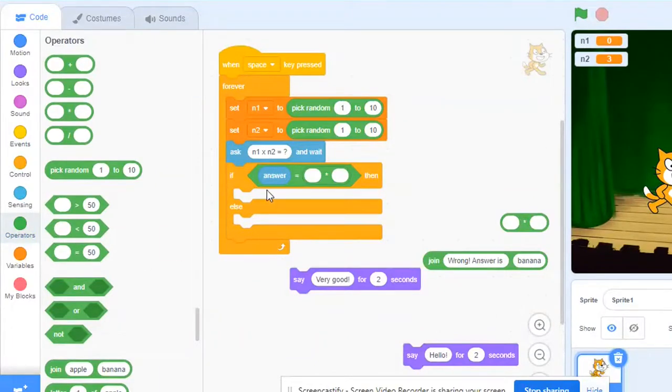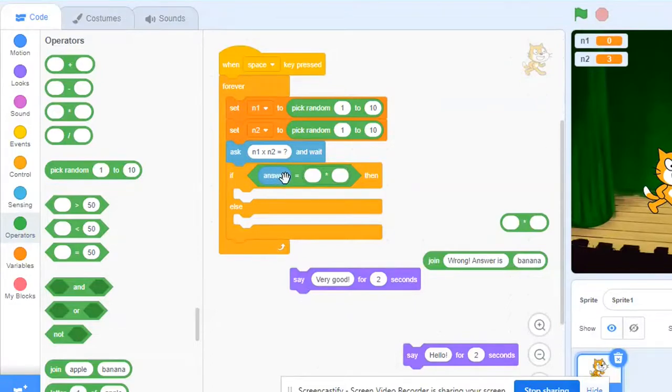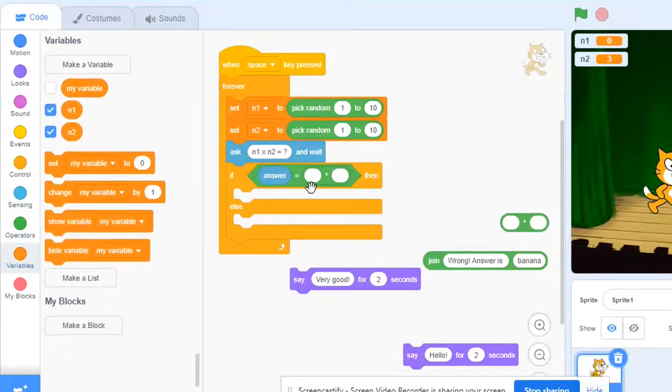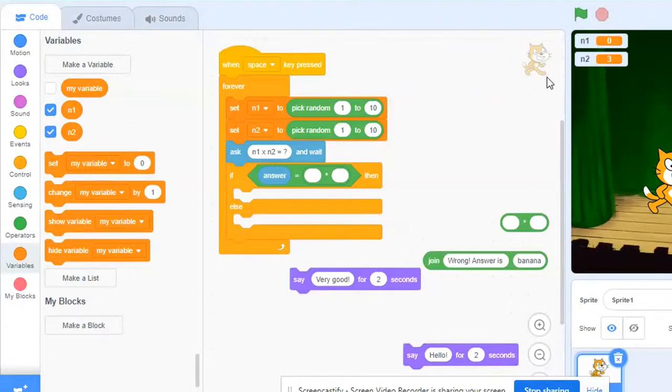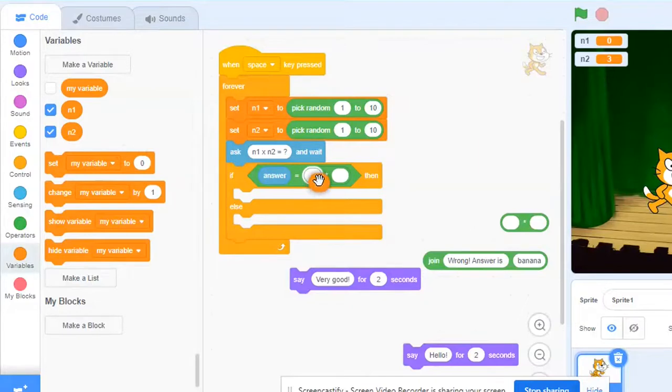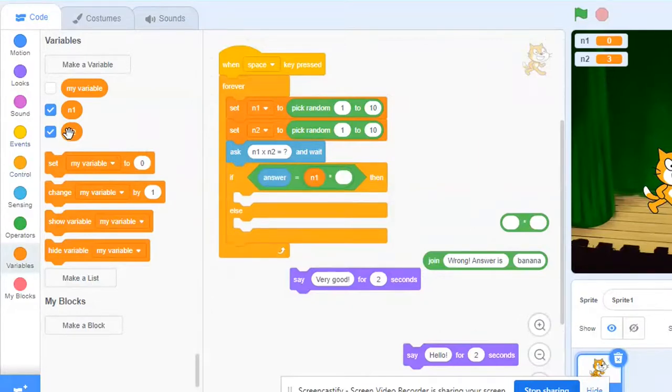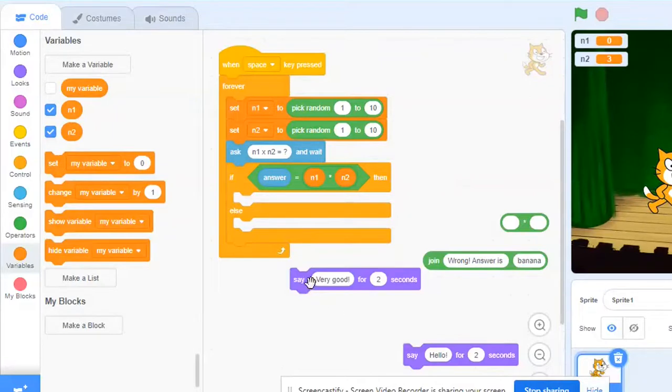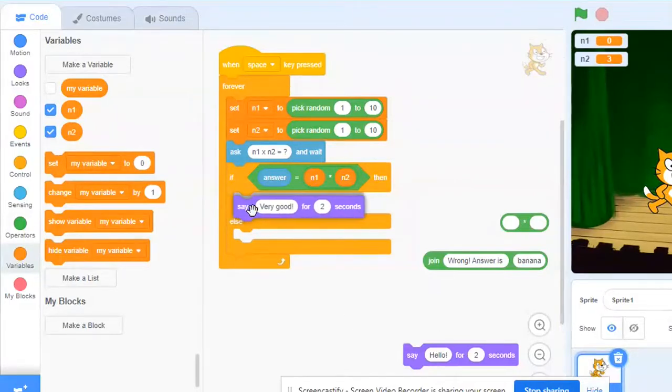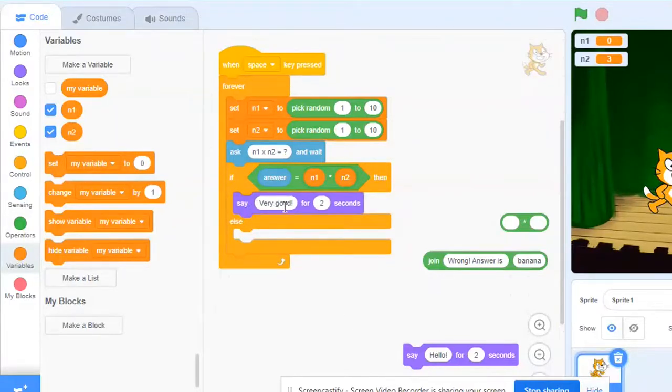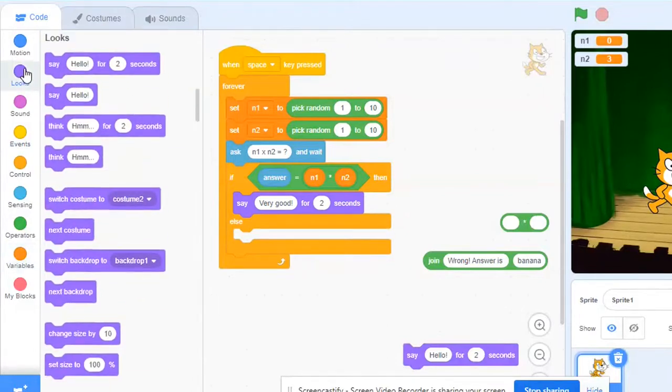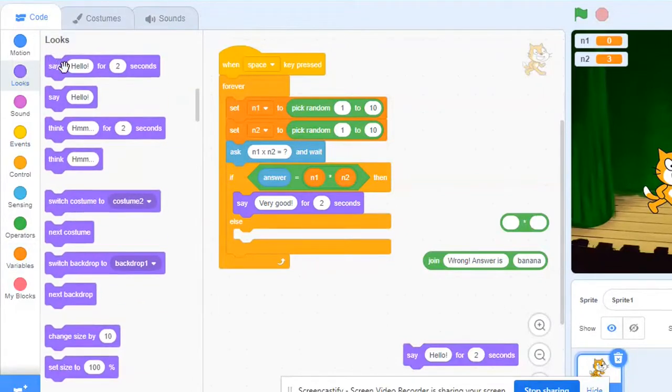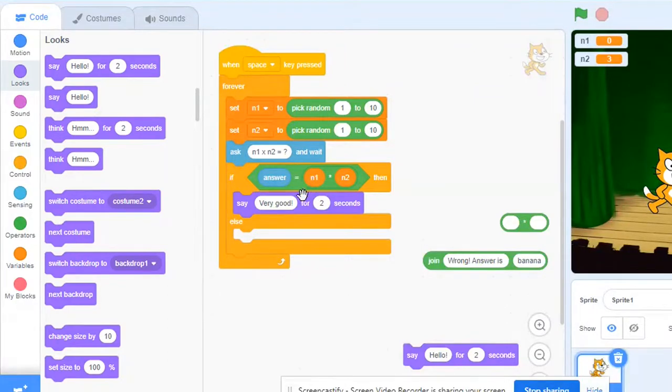So if answer, whatever the answer the user enters, if that is equal to the result of multiplication of these two numbers. So n1 I drag and drop it here and n2 the second variable, so if the answer is equal to the product of n1 and n2 then this message should be displayed on the screen for two seconds and this is from the looks category.